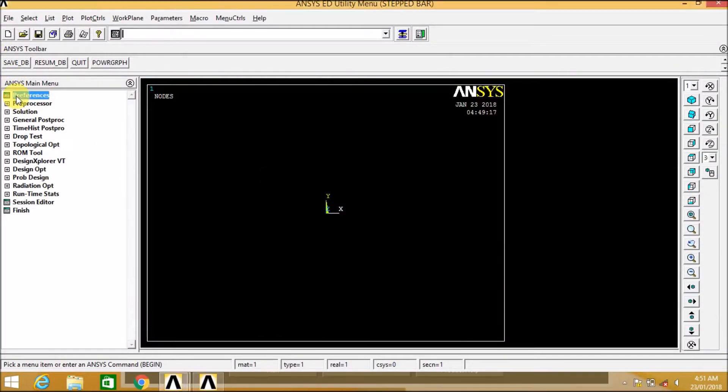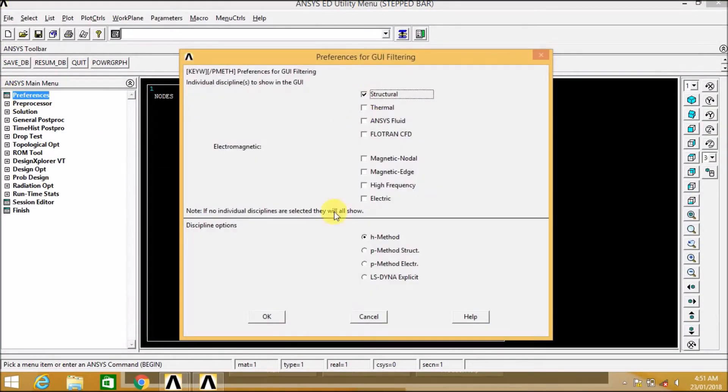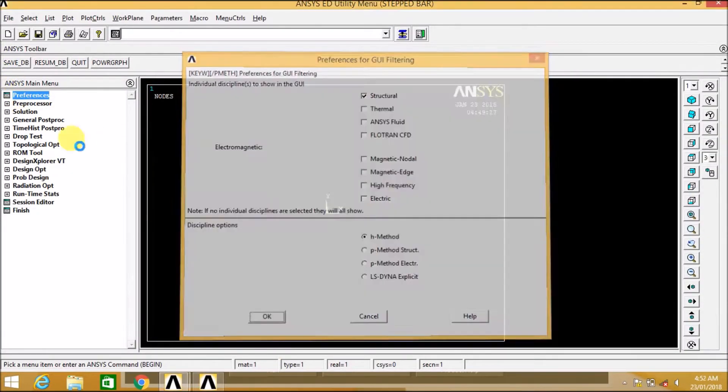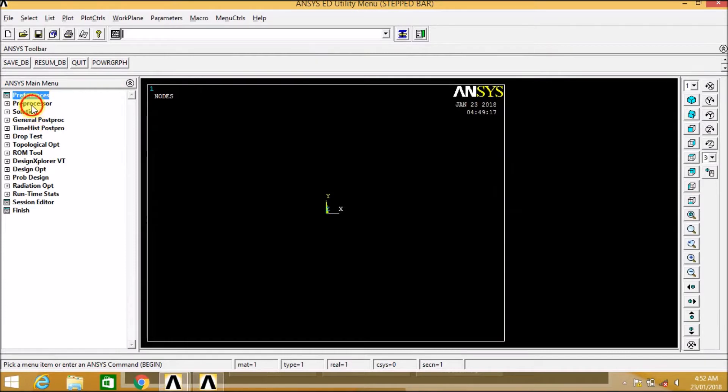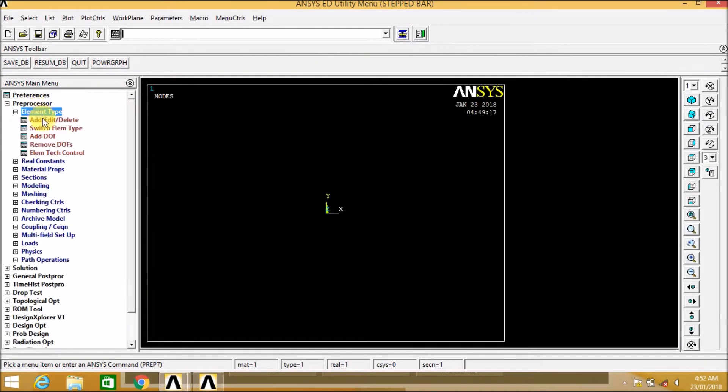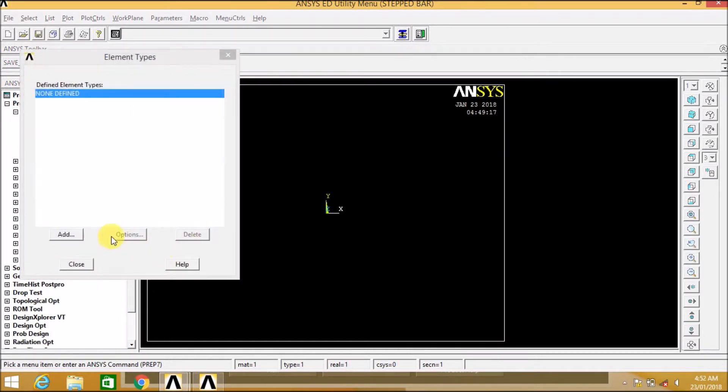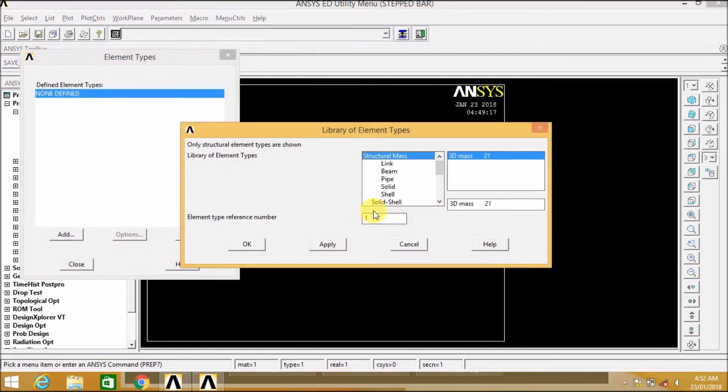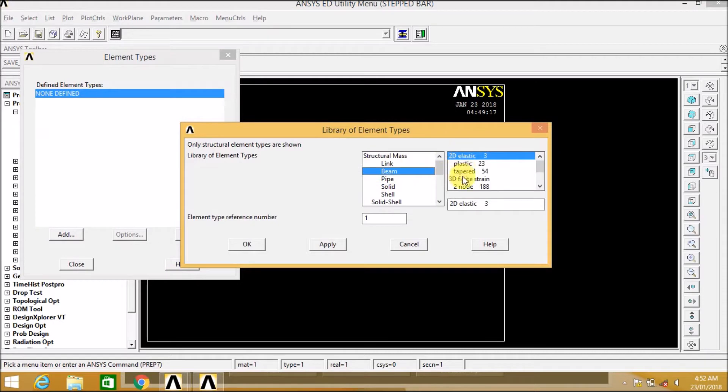Now let us go to the preferences. We select the structural, preprocessor, element type. We select element as beam 2 node 188 element.